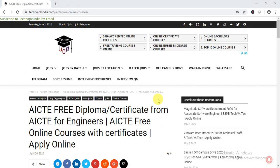Hello guys, welcome back to TechnoJob. Today I am going to share another opportunity during this lockdown period. AICT provides free diploma and certification courses for engineers and non-engineers, and you'll get certificates from different vendors as well.